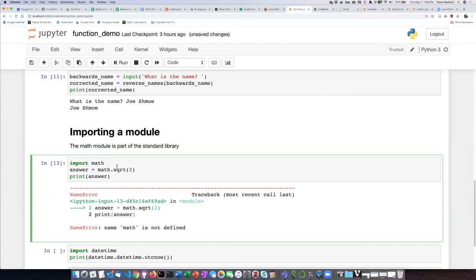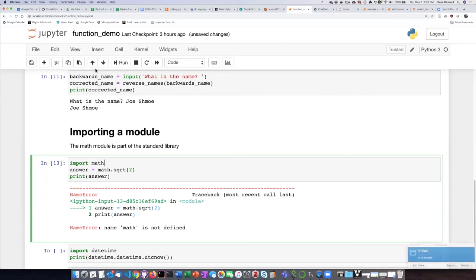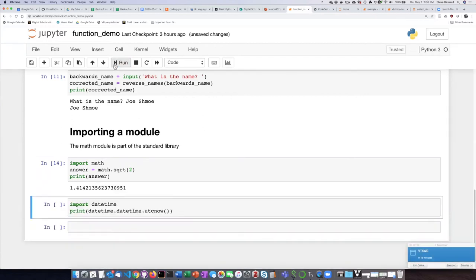Once I do that, again, I only need to do this once. This is sort of the equivalent of defining the function. Once I've imported the math module, then I can use it over and over again. If I run the code now, it'll give me the square root of 2.